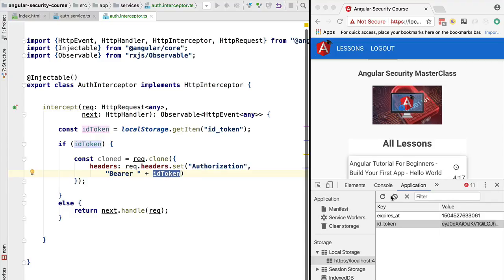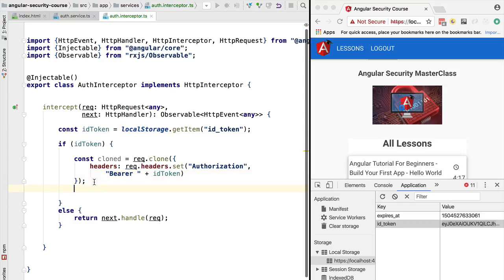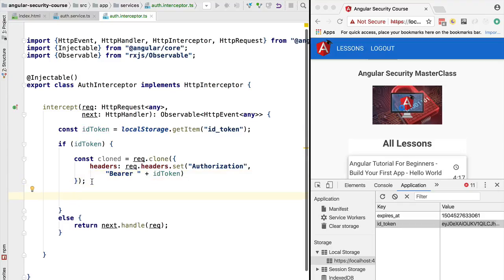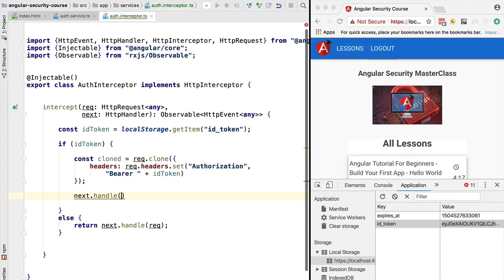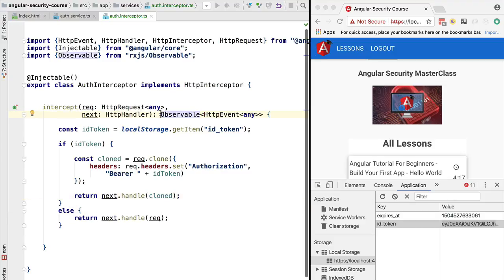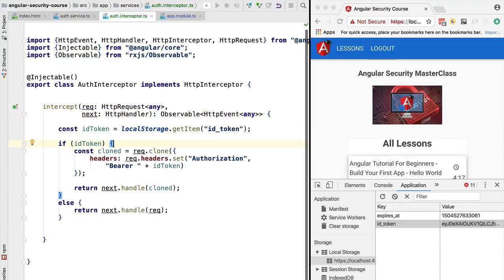We've created the cloned request with the new Authorization header following this common web convention, which essentially contains the JSON Web Token retrieved from local storage. Now we call next.handle() passing in the cloned request with the new header, and return it so we can proceed with the middleware chain. With this in place, the implementation of our interceptor logic is complete.